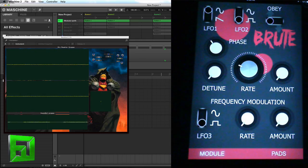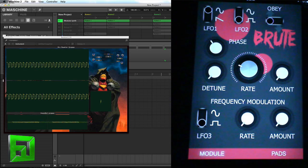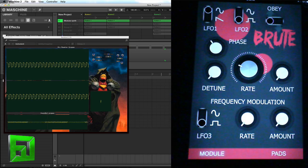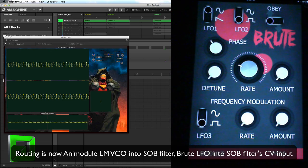Now let's go ahead and hook it up to the Eurorack. Because I'm running this all through my mixer, all I really have to do is just change some input buttons. Now I have just a simple square wave going into the SOB filter, which is controlled by the Brute LFO. Now when I turn up the CV amount...